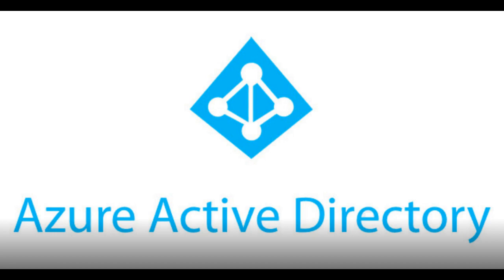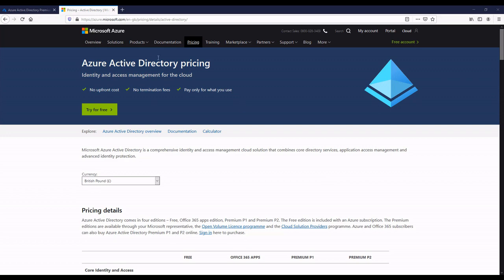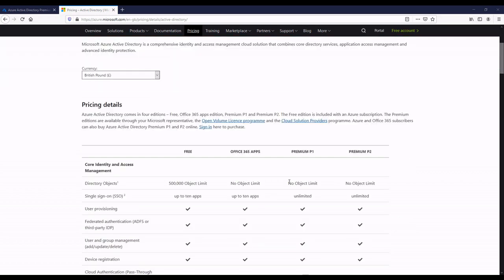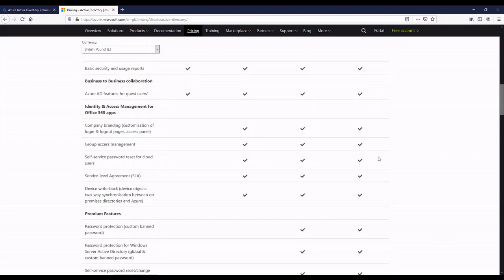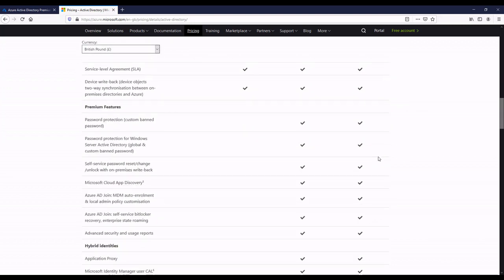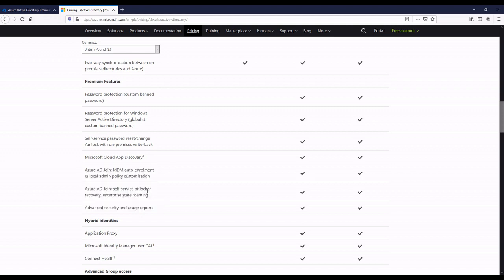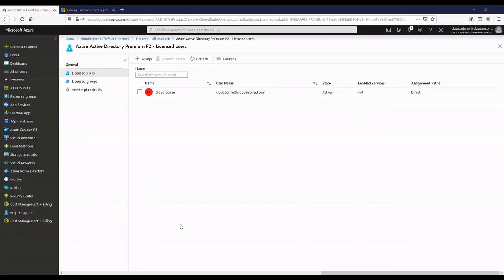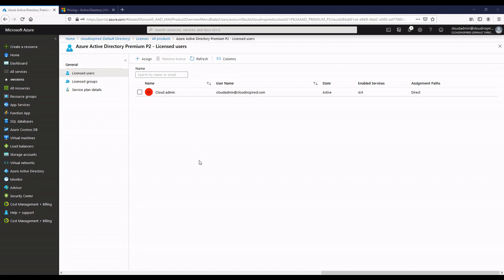First, we need to make sure we've got the correct Azure AD licensing in place. We can use either Premium P1 or P2 licensing, which gives us the ability of Azure AD join. If we take a look under Azure Active Directory within the portal and go to the licensing part, we can see we've now got a user which is licensed for P2.